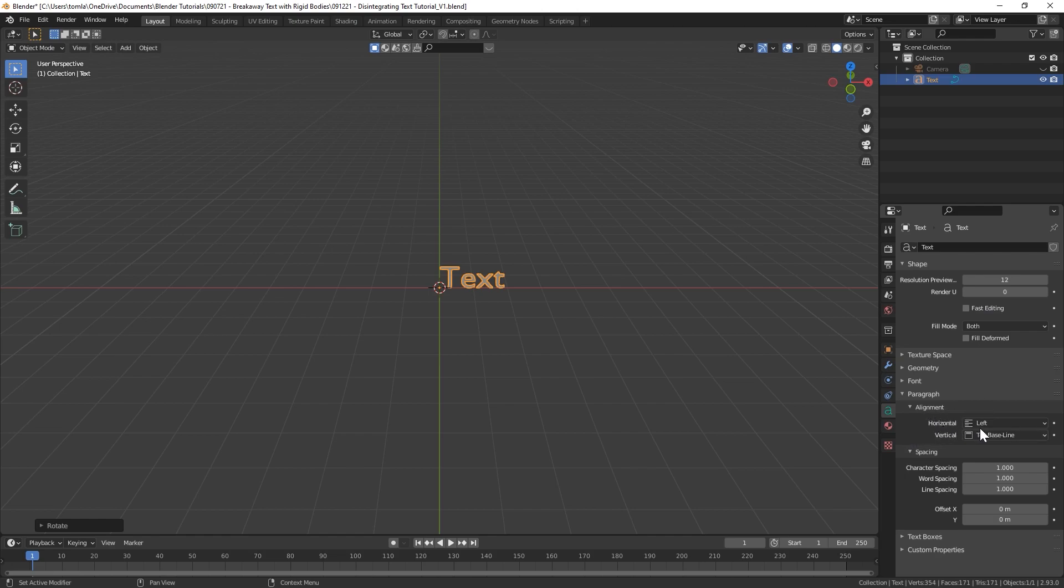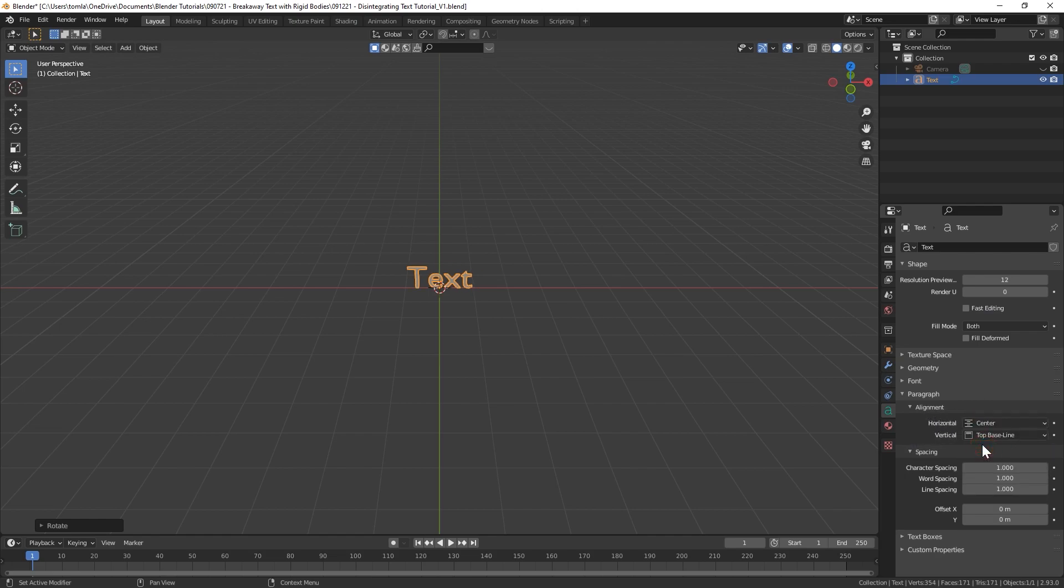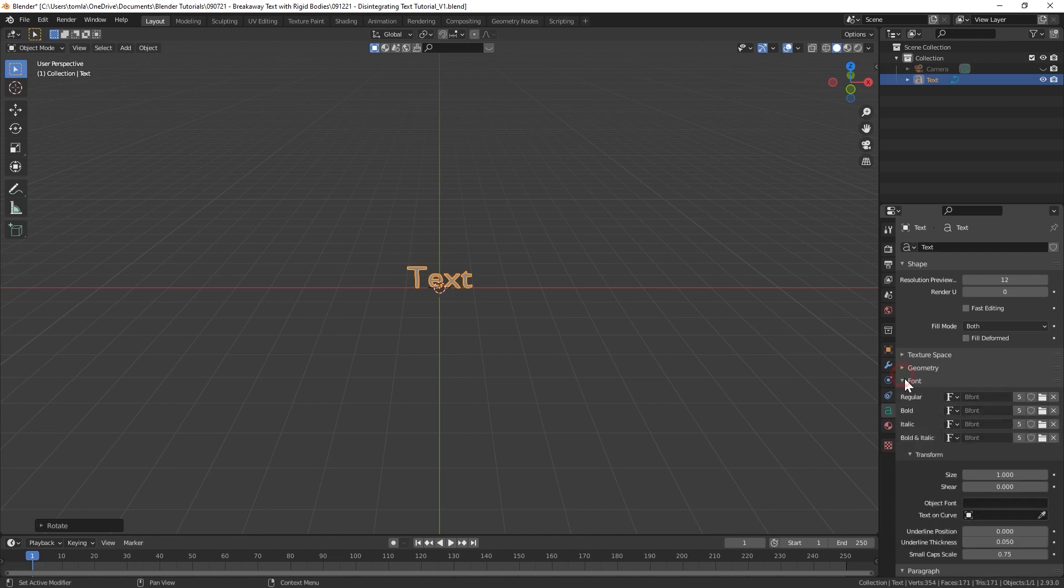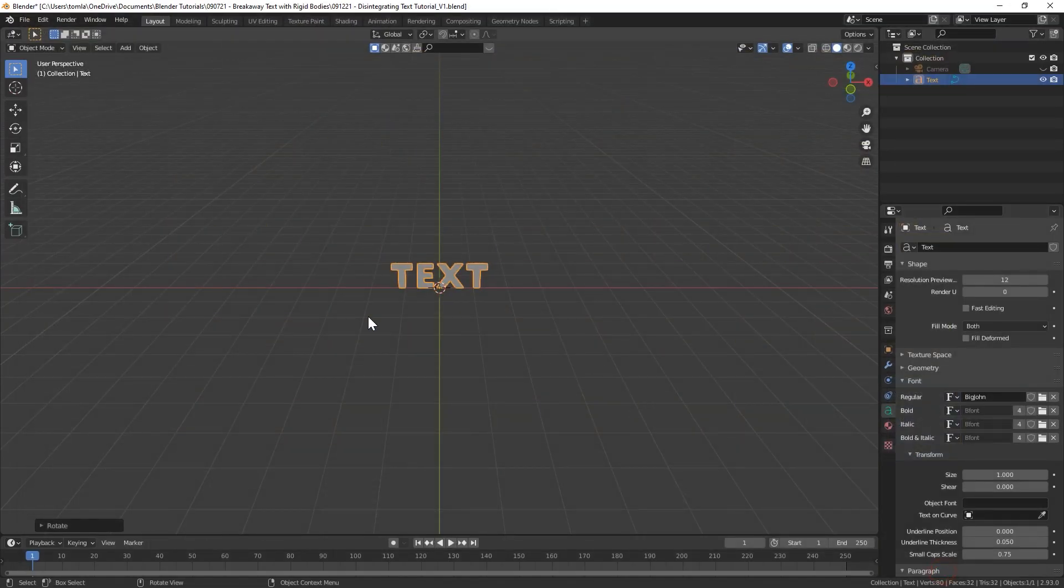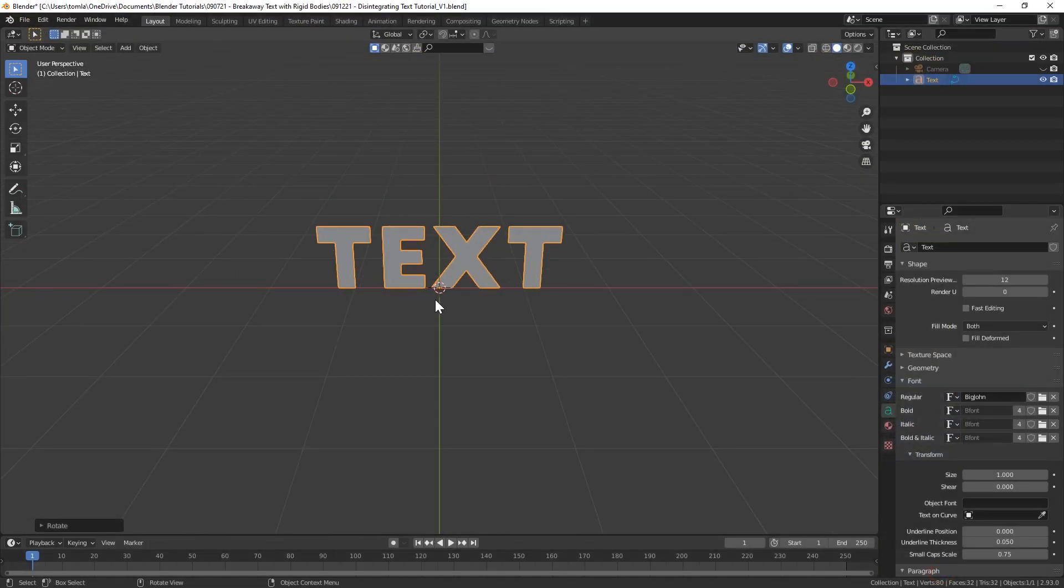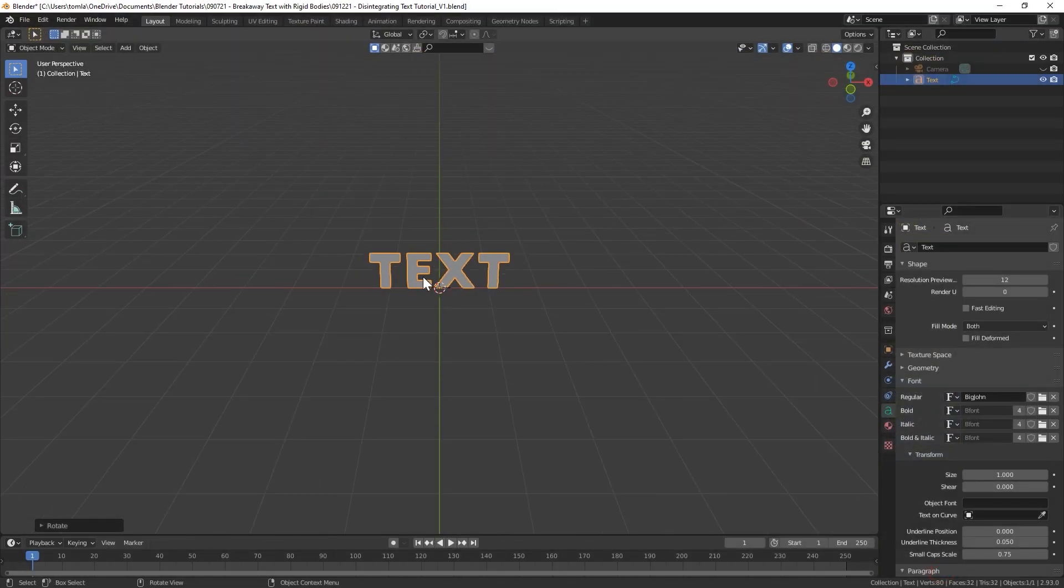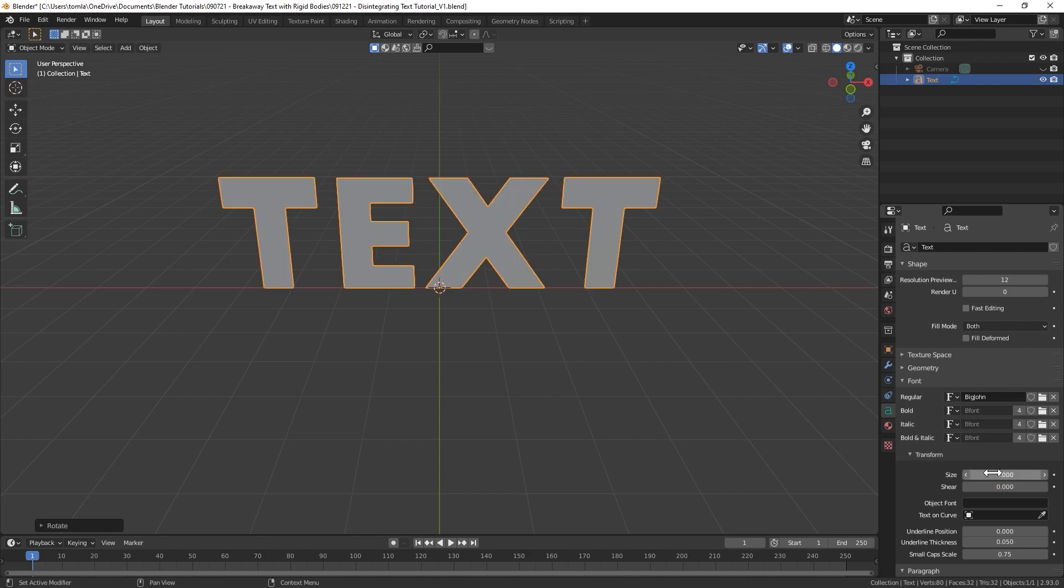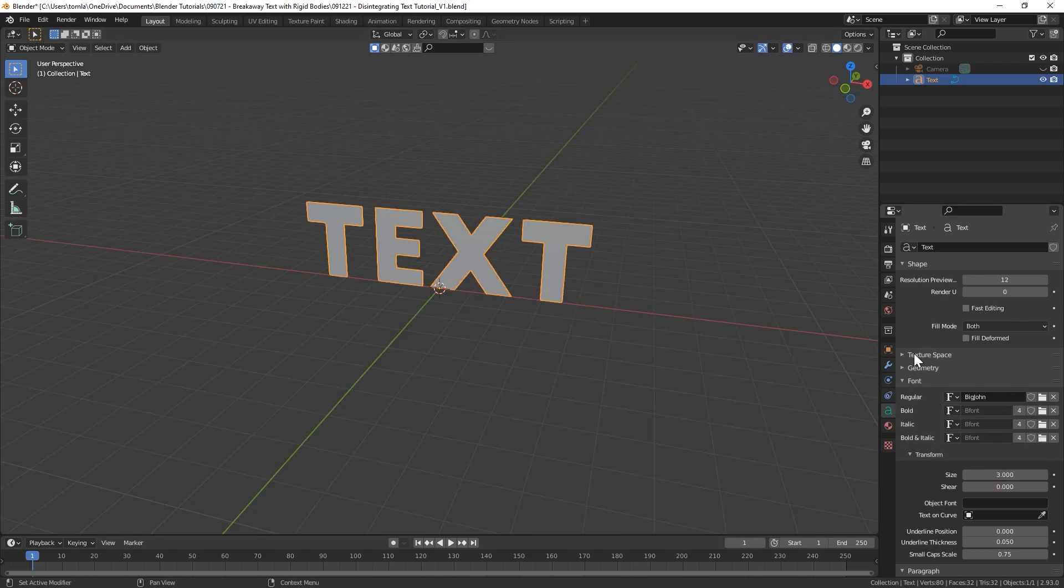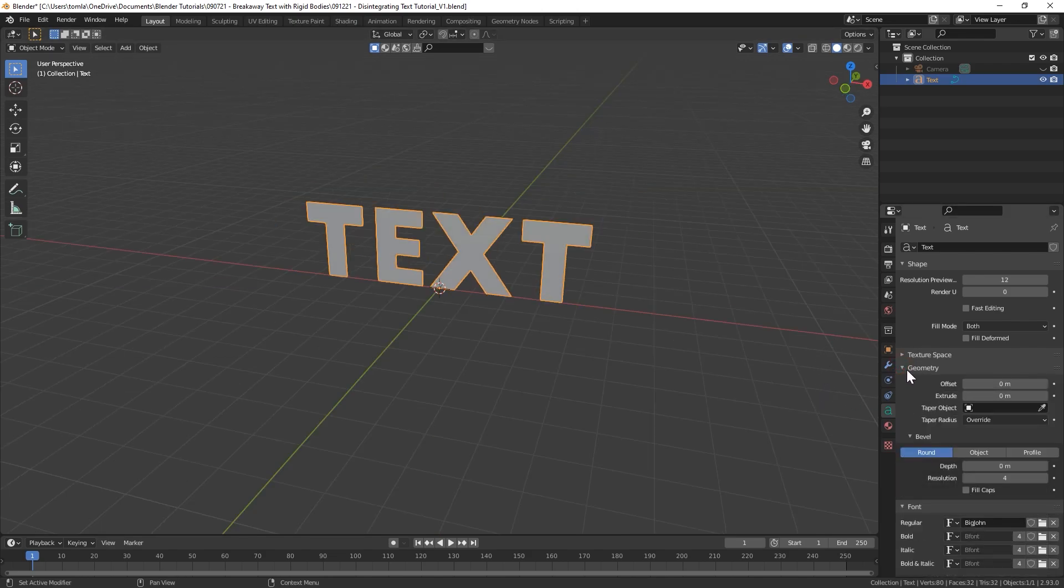We can rotate that on the X, just hit R X and 90. We can go down to the text data field over here. I'm going to change the alignment to center and under Font I'm just going to choose a font that I like. I'd say a chunkier font will probably work a little better for this.